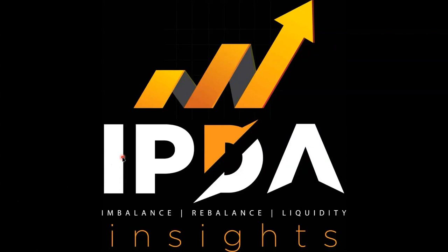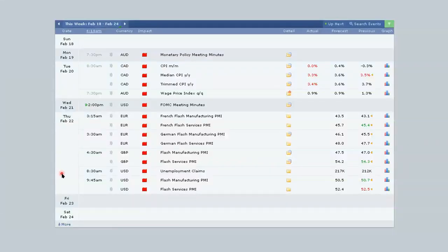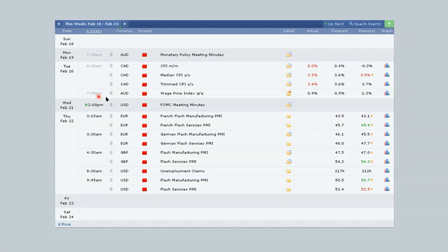It's been a moment since we last did a trade breakdown, so without wasting any time let's get into today's. This time around we're focusing on EUR/CAD loans that were present on Tuesday the 20th of February. Before getting into the charts, you want to use the economic calendar as your roadmap. On Tuesday we have CAD news in the form of CPI at 8:30 and we also had AUD at 7:30.